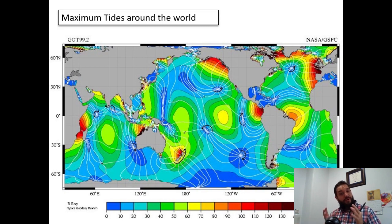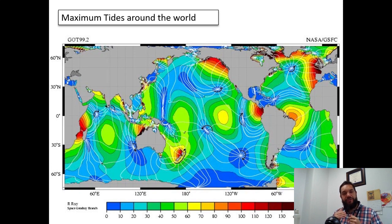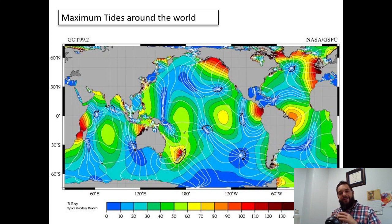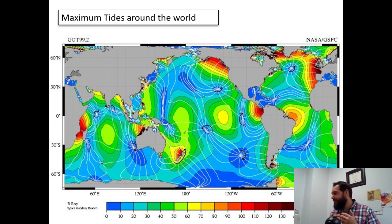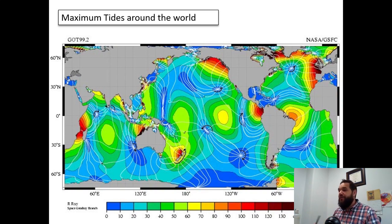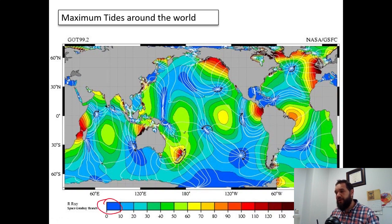I want you to take a look at this map. It's a very important map and it shows maximum tidal ranges around the globe. What you'll notice is that tides are not the same everywhere. Tidal ranges are not the same everywhere. Some places have big tides. Some places actually have hardly any tide at all. If you look at the places that are blue, you will notice that they have zero tide.